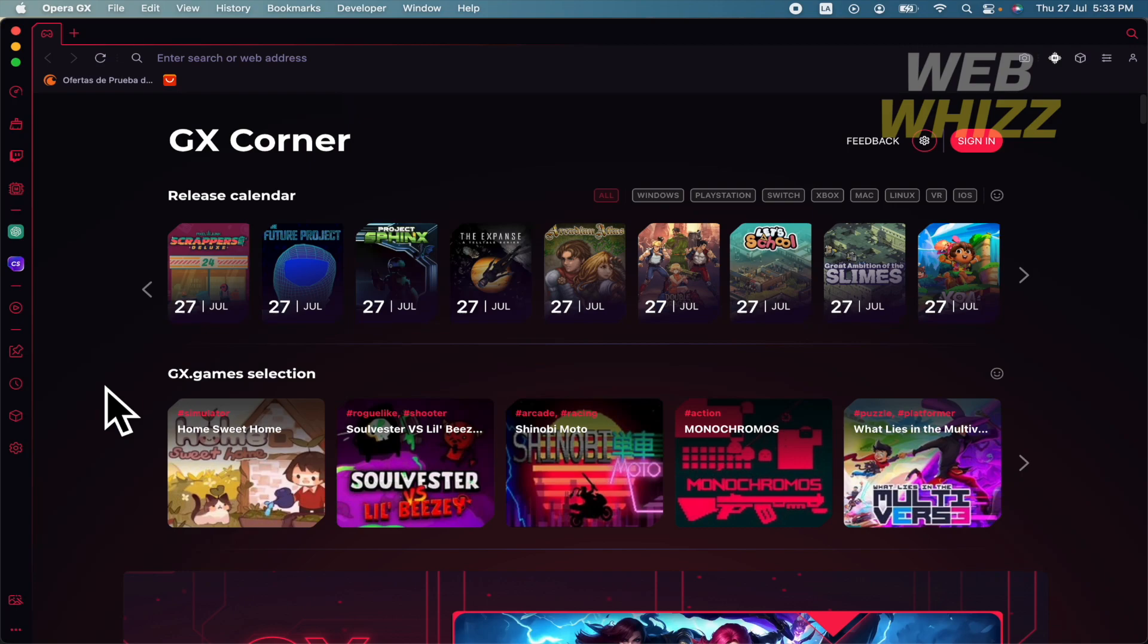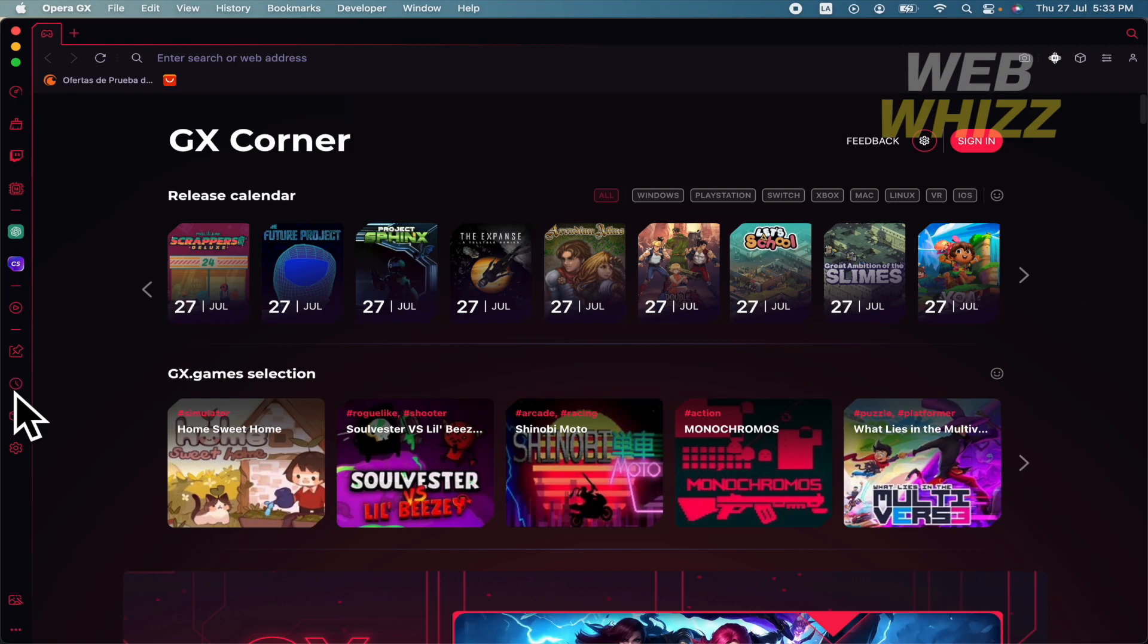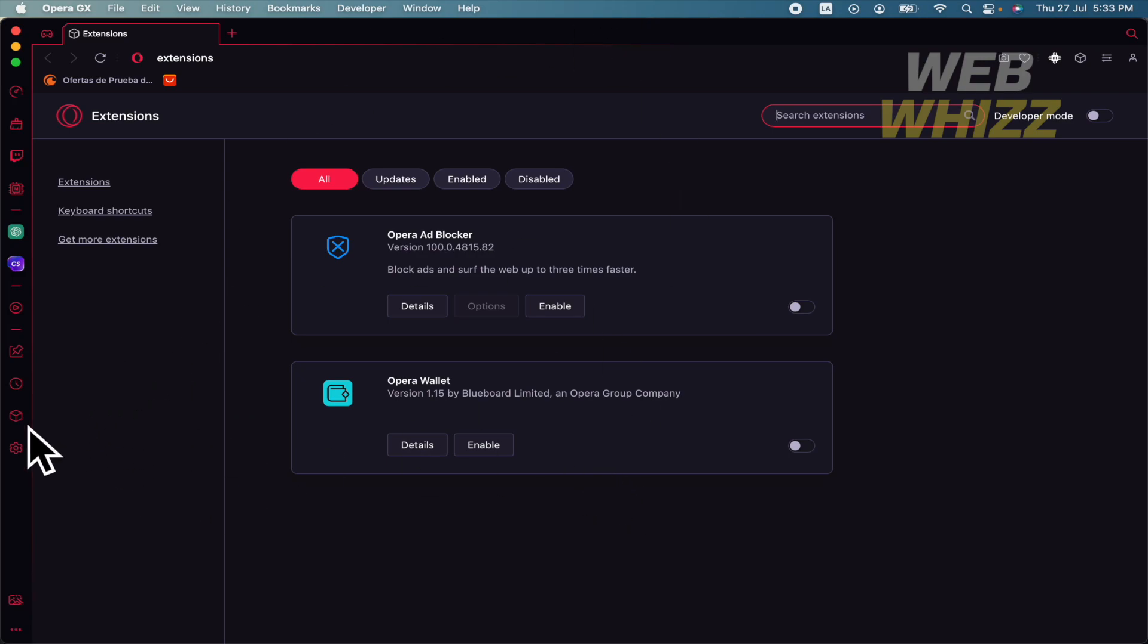First of all, I'm going to teach you where you can locate your extensions in Opera GX. In this left menu, you have this icon similar to a cube, and if you click there, you're going to find your extensions.